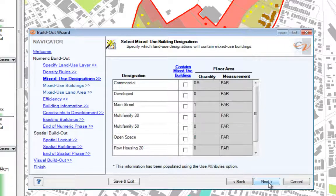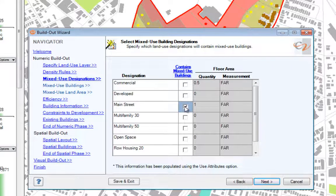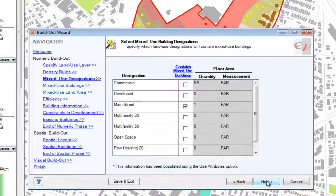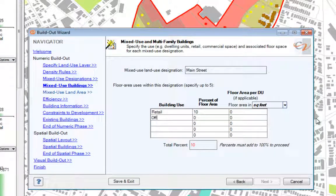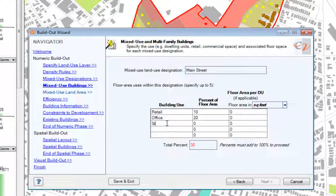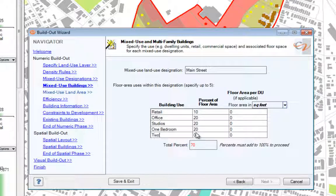Because I checked the box to allow mixed-use buildings, I can now select to which uses this will apply. I locate Main Street in the list and check the box for 'contains mixed-use buildings.' Clicking Next, I will get screens for each of the uses where I checked that box. Here is my form for my Main Street use designation. I can enter any uses, up to 5, in the list for building use. Each use must be assigned a percent of the floor area, and all percents must add up to 100 before I'm done.